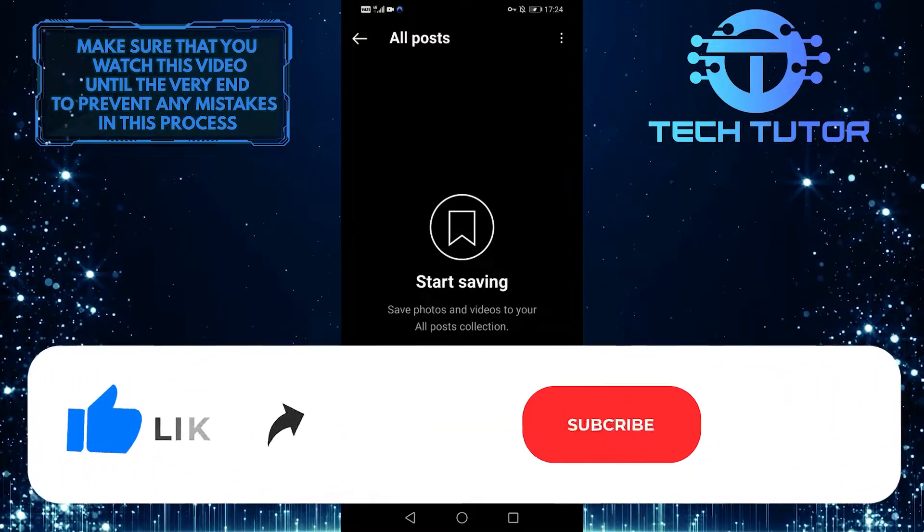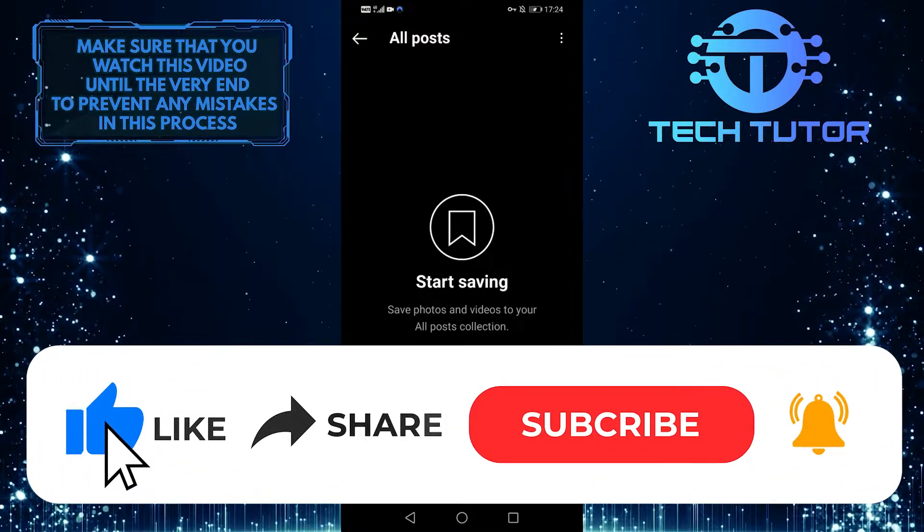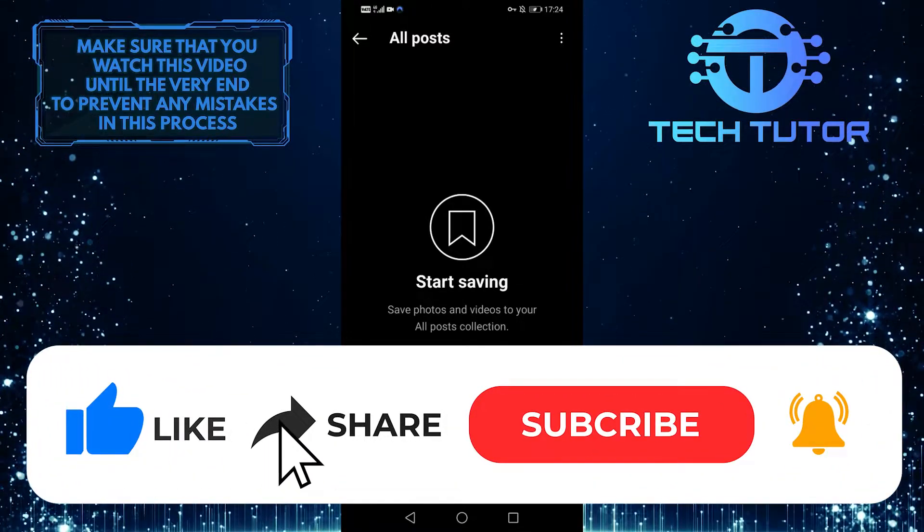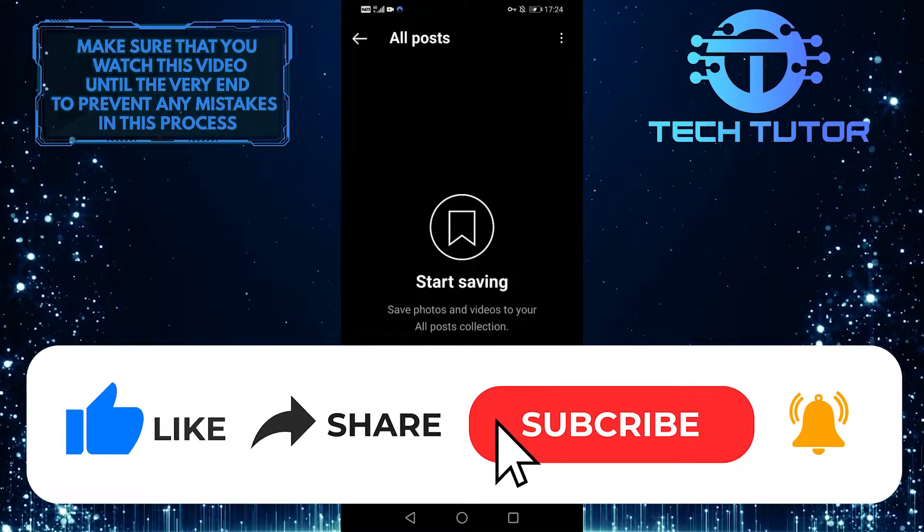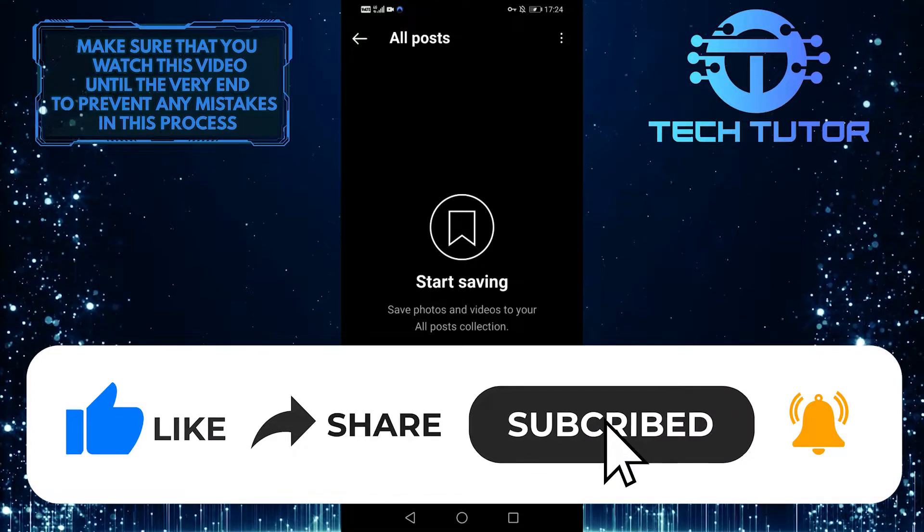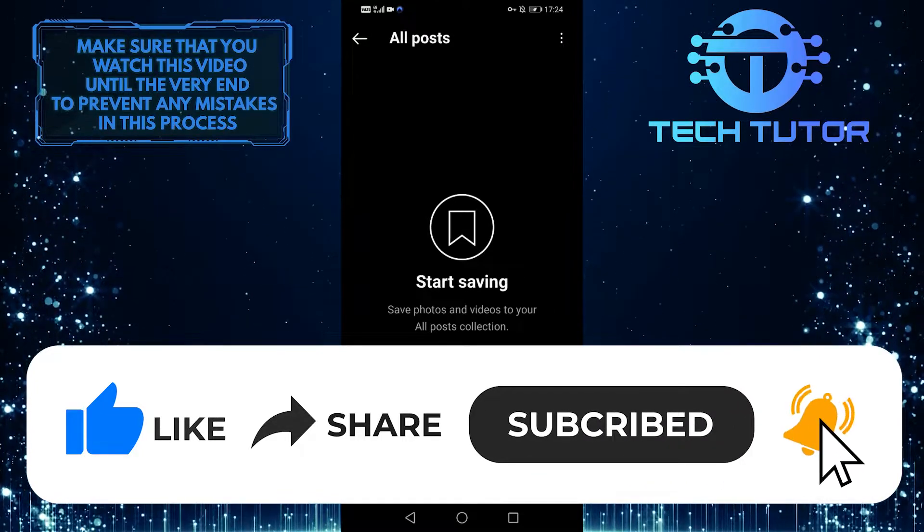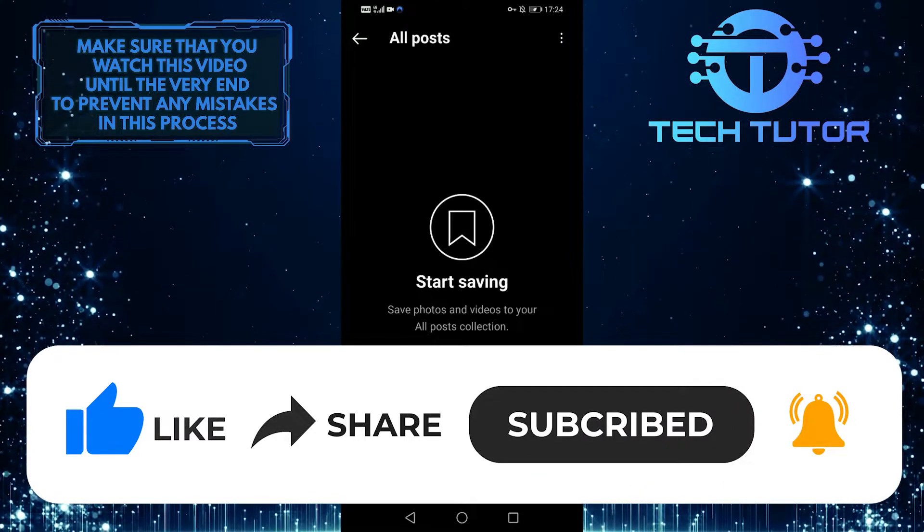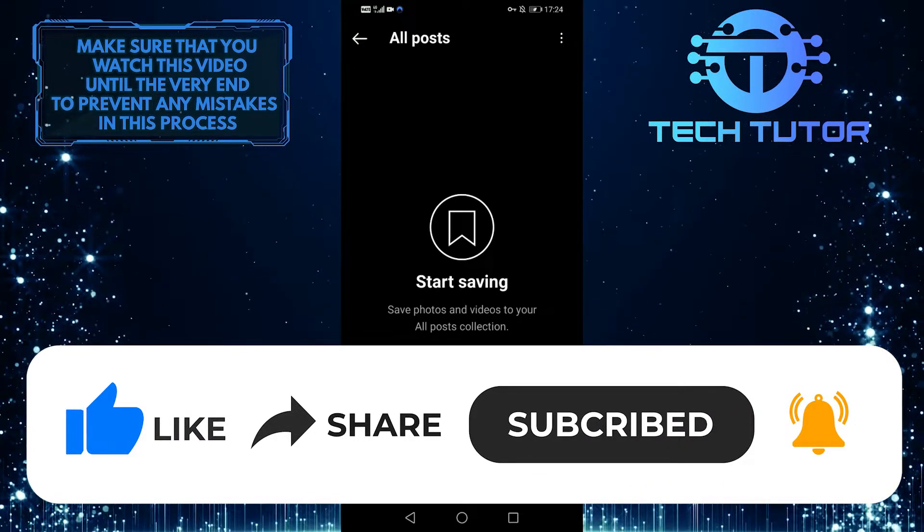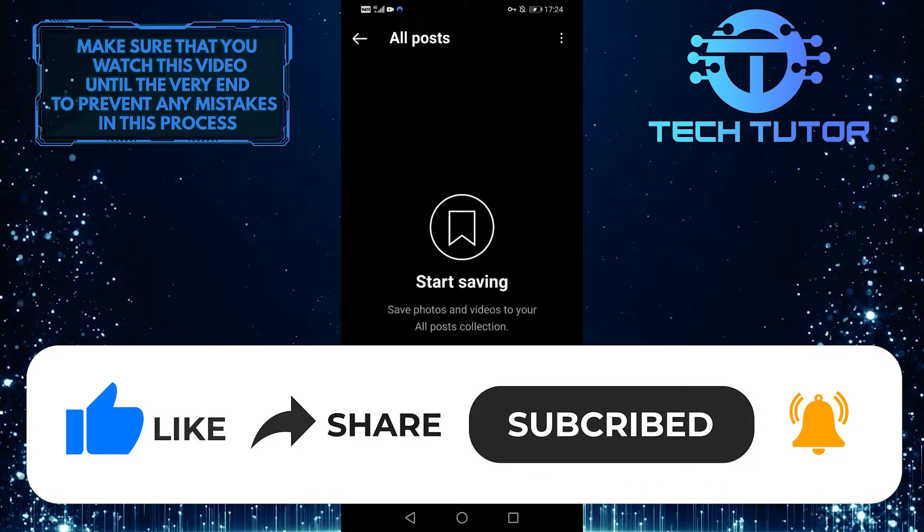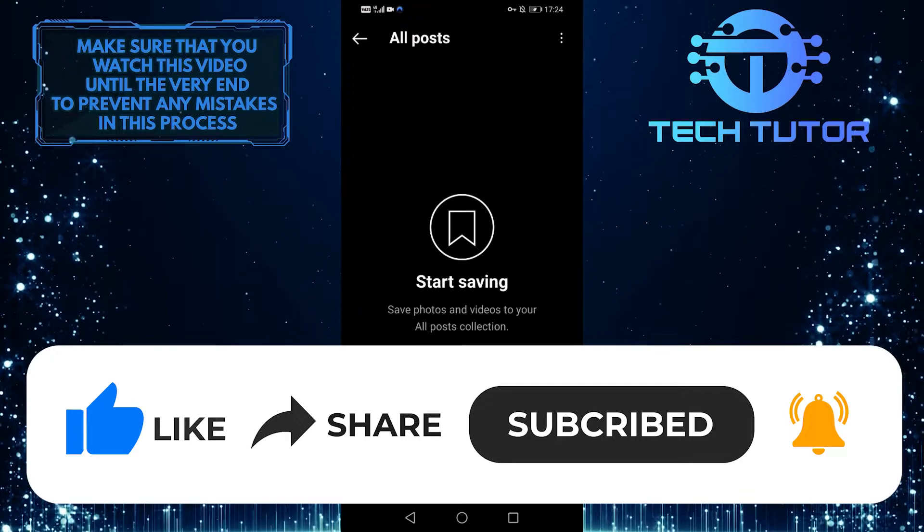And if you found this video helpful, please give it a big thumbs up and subscribe to this channel for more easy tutorials like this one. Thank you so much for watching, and have a good day.